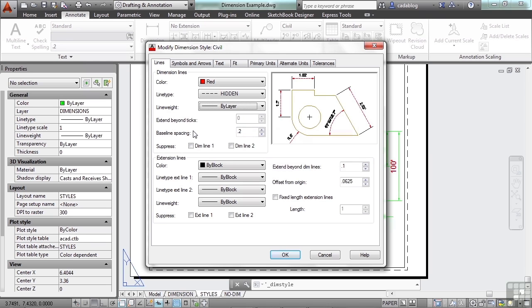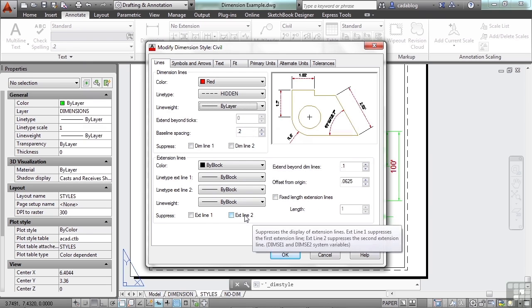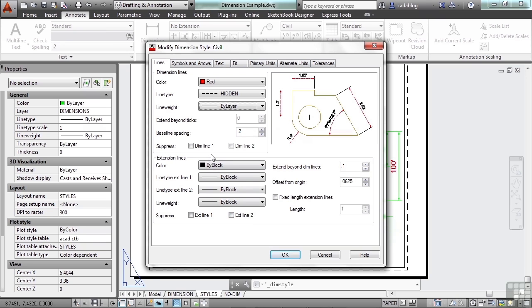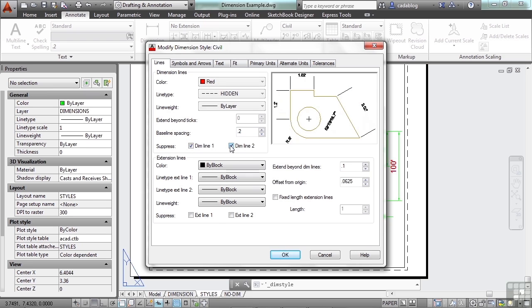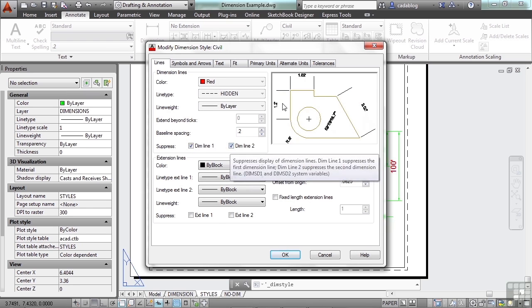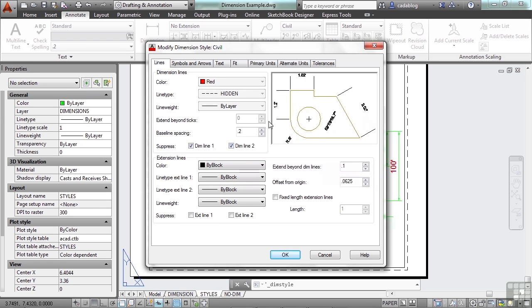Now you have baseline spacing which controls how far the dimension is away from the baseline. I'm not going to go into detail of every little setting here, because you really don't need to know everything right now, but you can always go through these and play with the settings.